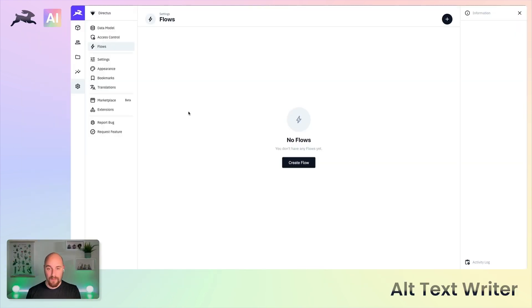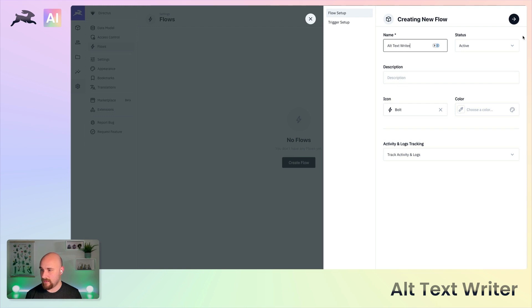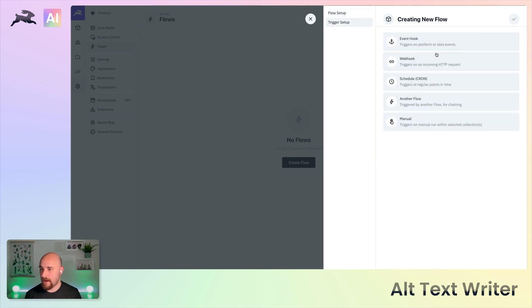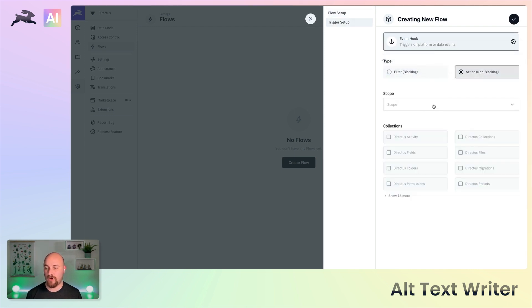We're going to set it up today so automatically whenever a new file is uploaded, it will go off and have its description automatically provided. So what we're going to do here is set up a new flow. We'll call this alt text writer and we'll make this an event-based hook whenever a file is uploaded.